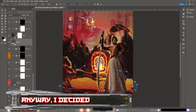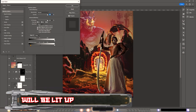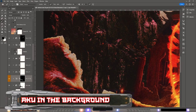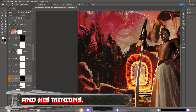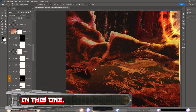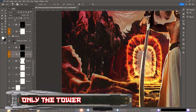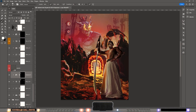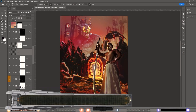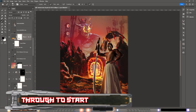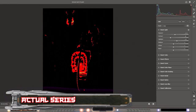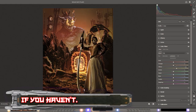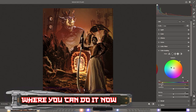The whole scene is lit by this portal, except for Aku in the background and his minions — though I didn't make any mini demons in this one, only the tower thingies. I won't start spoiling the actual series because it's a really nice series and you should watch it if you haven't.